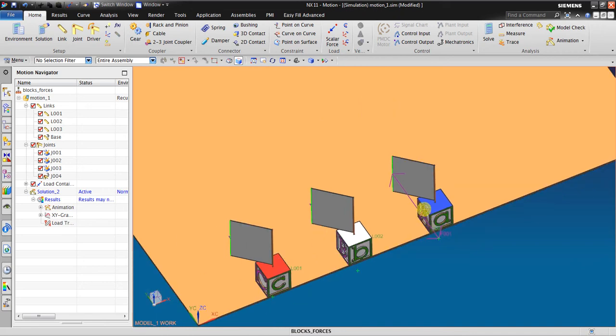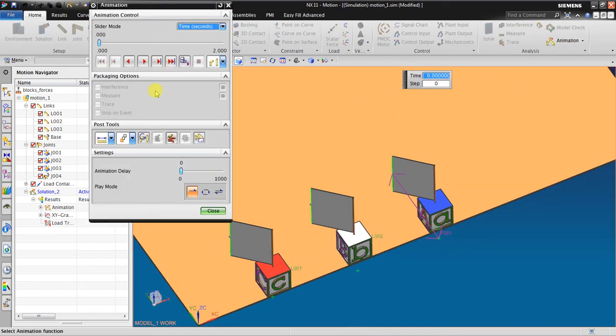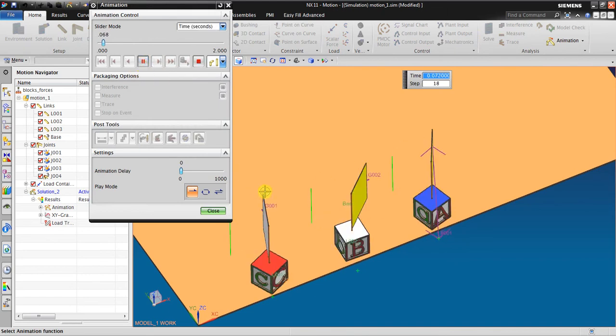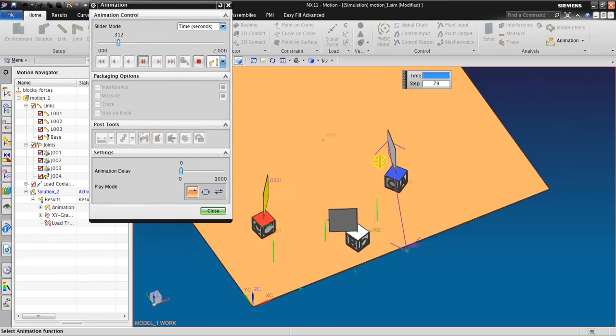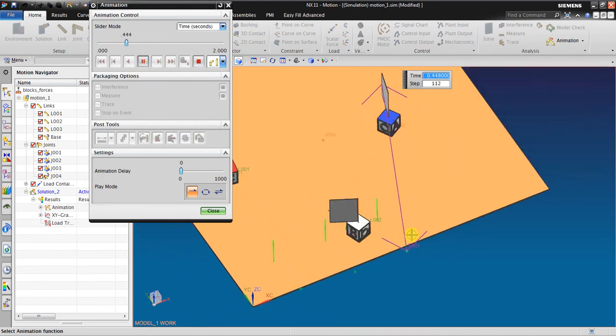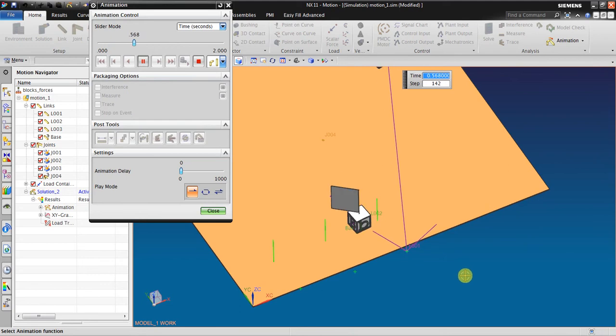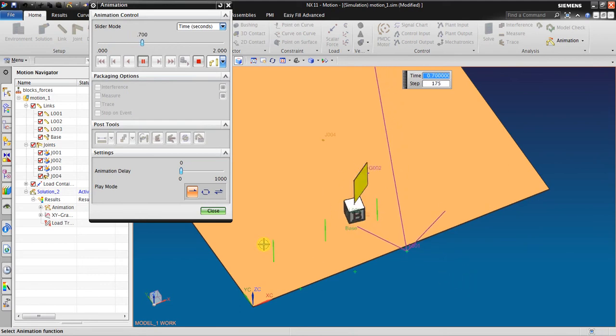If I click Solve and go to Animation, you can see it applies action and reaction — a one pound force.